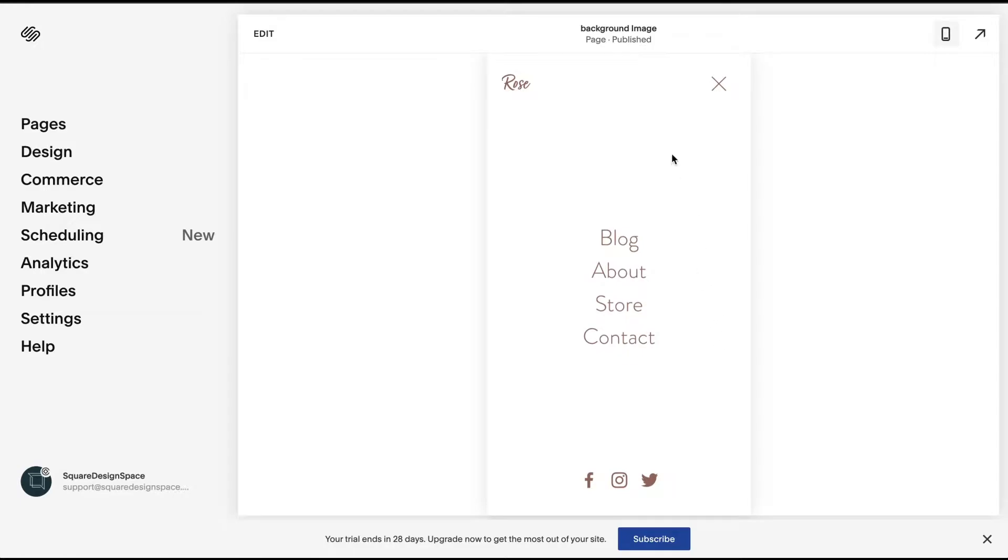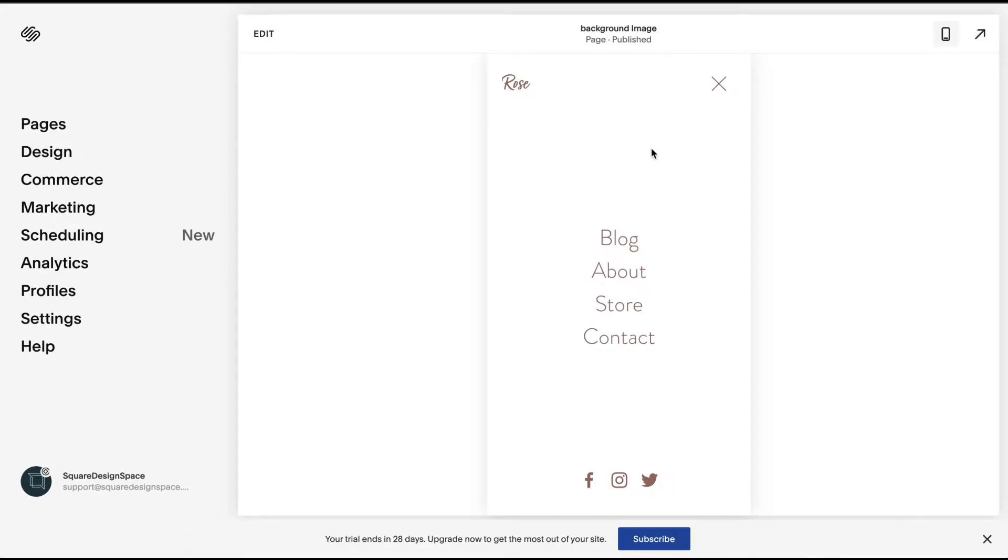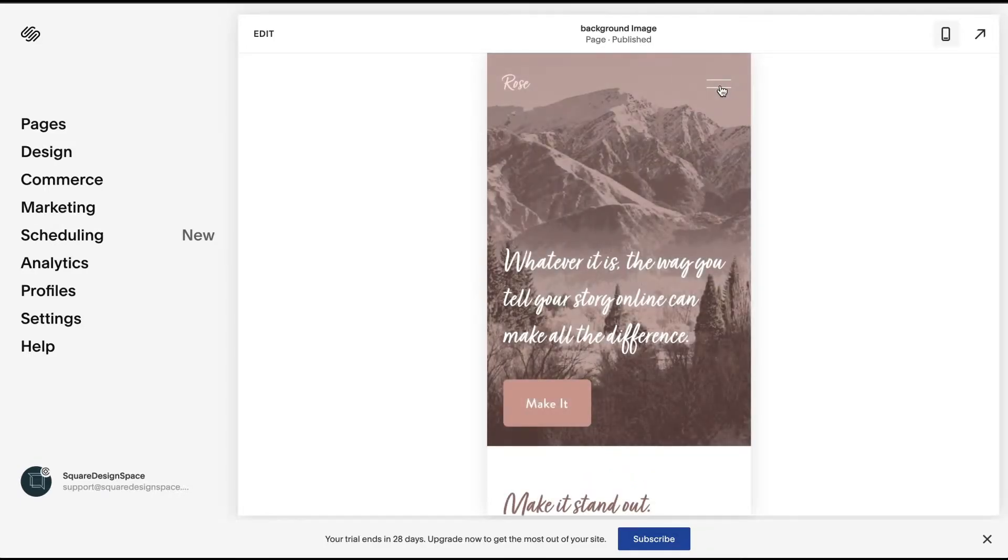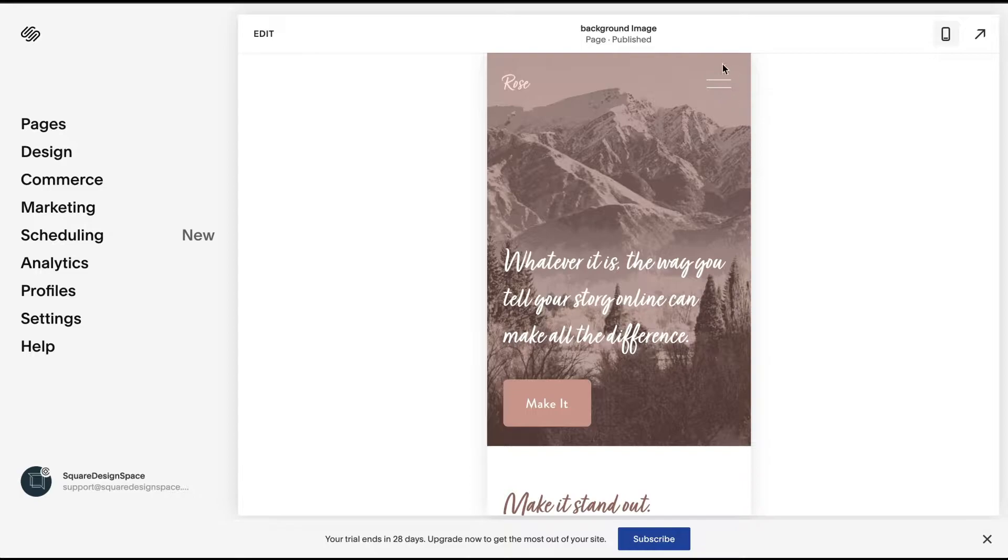Squarespace automatically sets up that color as your white minimal color palette. I'm going to show you how to change that color, how you can change this icon here, and the layout.